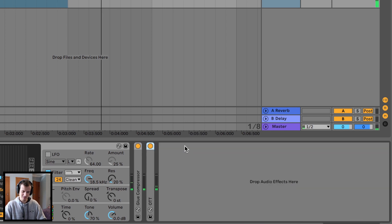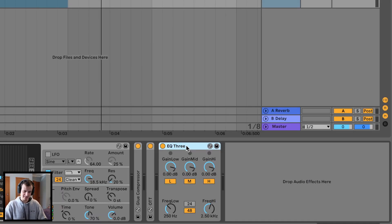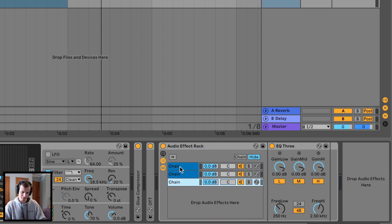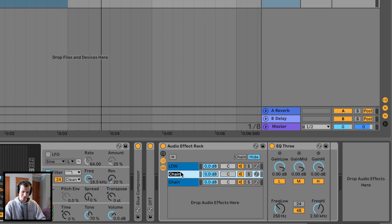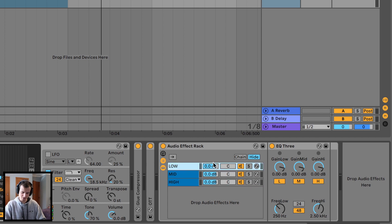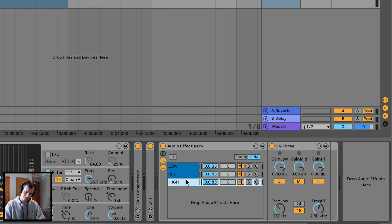Now we're going to load up an EQ3, select it, hit Command G or Control G to open this group tab, then duplicate it — Command D or Control D — so we have three copies: low, mid, and high. Go into the low and mute the mid and high, go into the mids and mute the low and high, then go into the high and mute the low and mids.